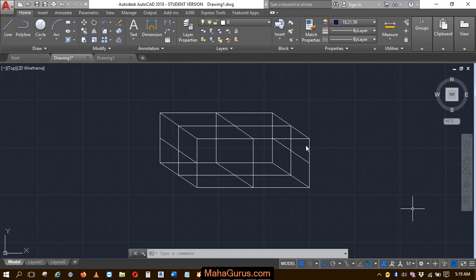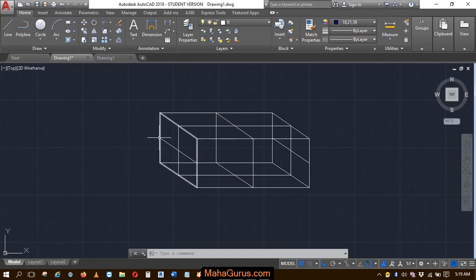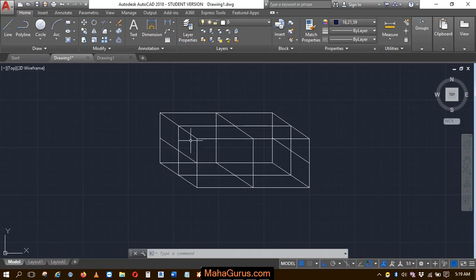Hi guys, welcome back to our YouTube channel. In this tutorial, we're going to learn how we can apply colors to objects. For that, we have the objects here, so to apply the color on it...